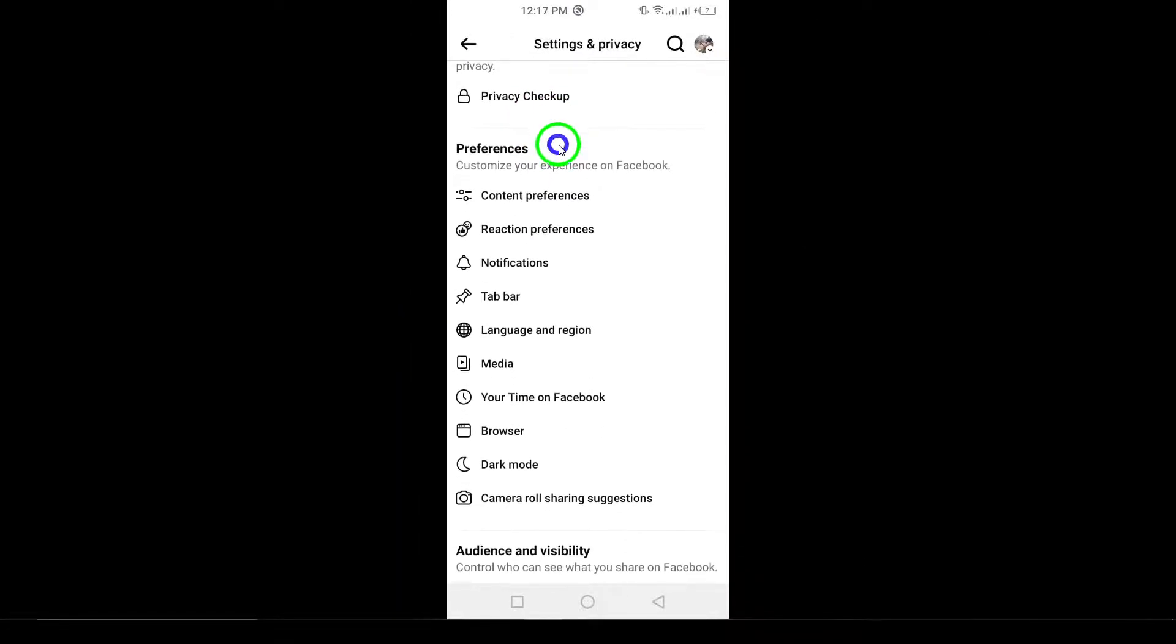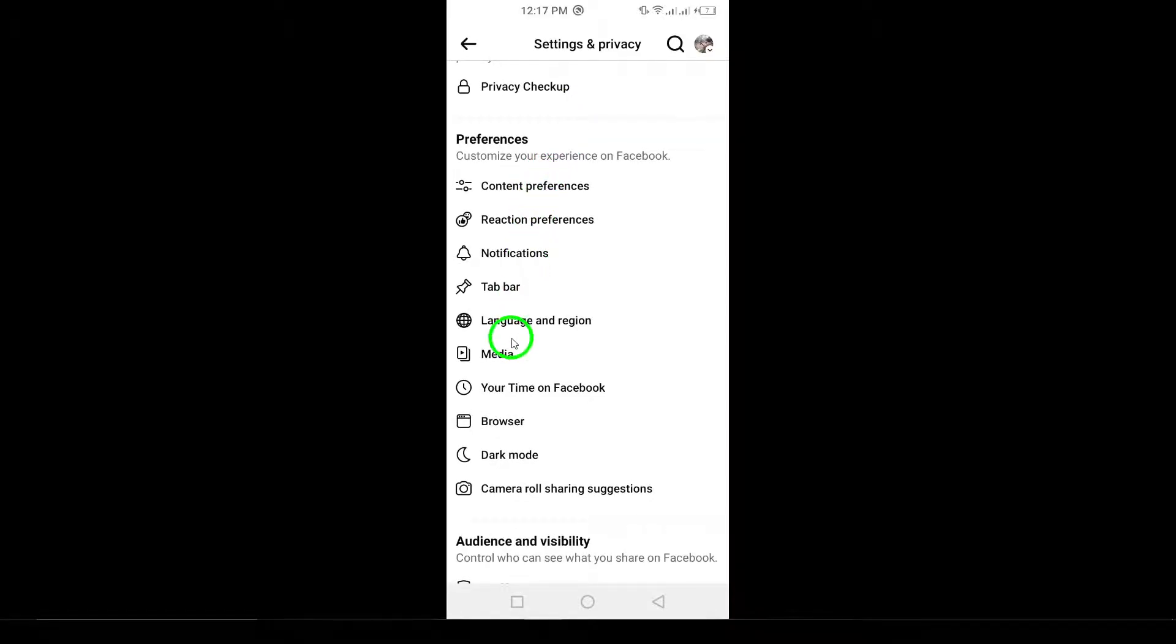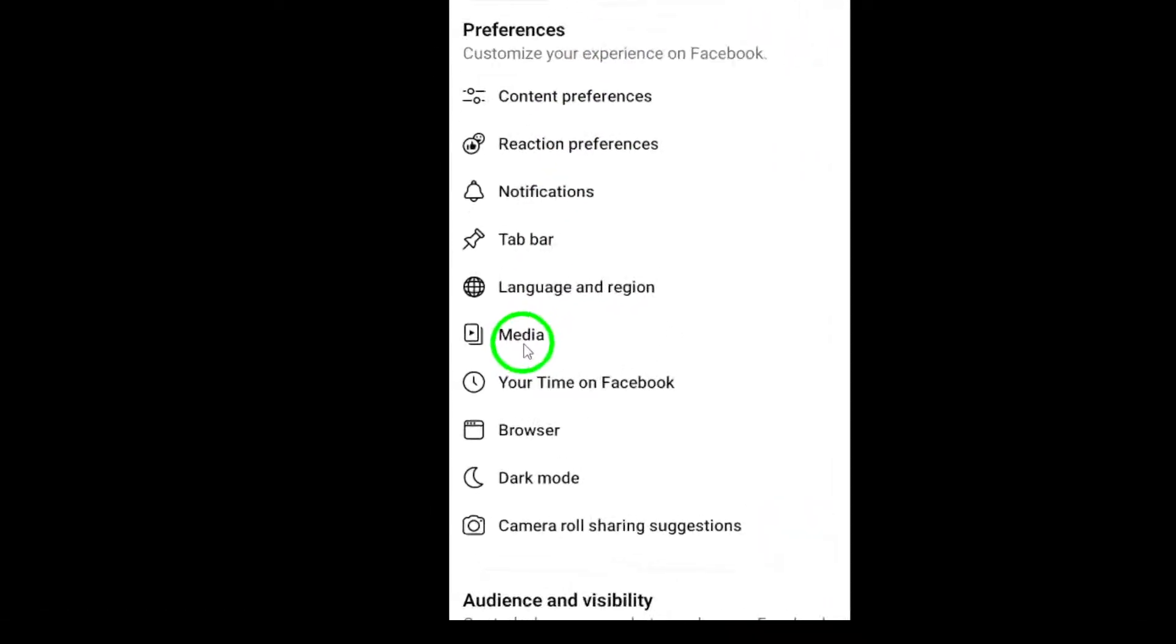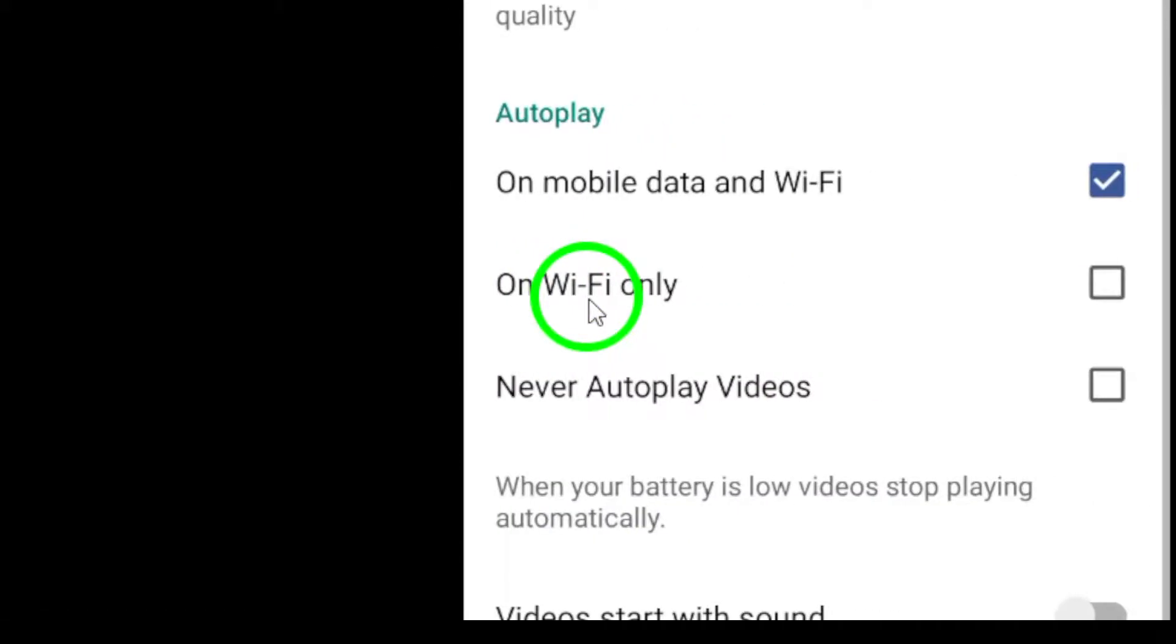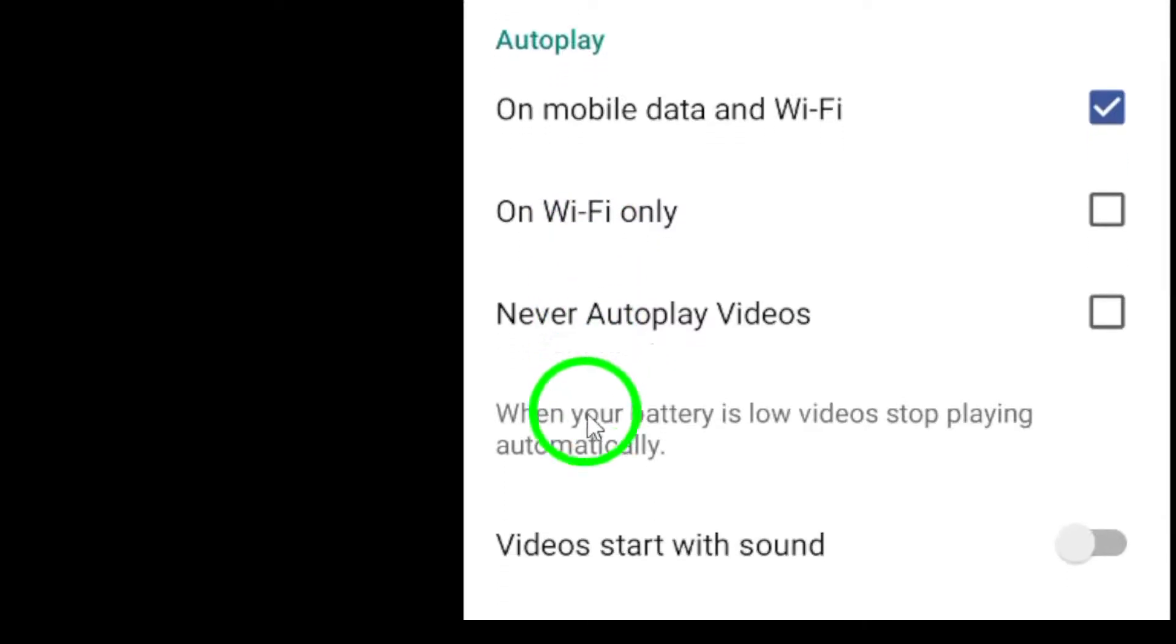Now scroll down until you find the Media option. This section allows you to adjust how media behaves in the app, including links.